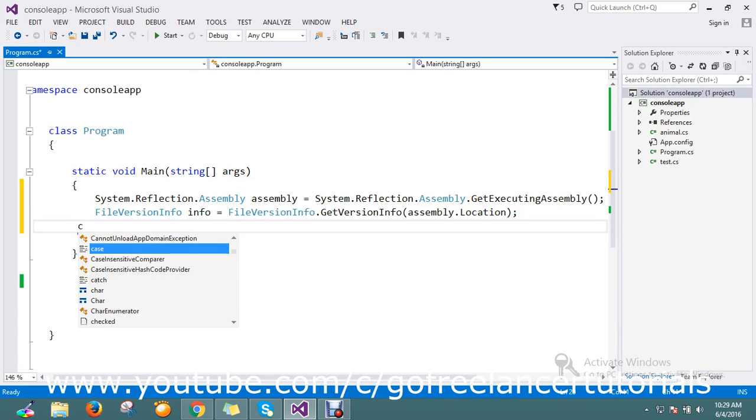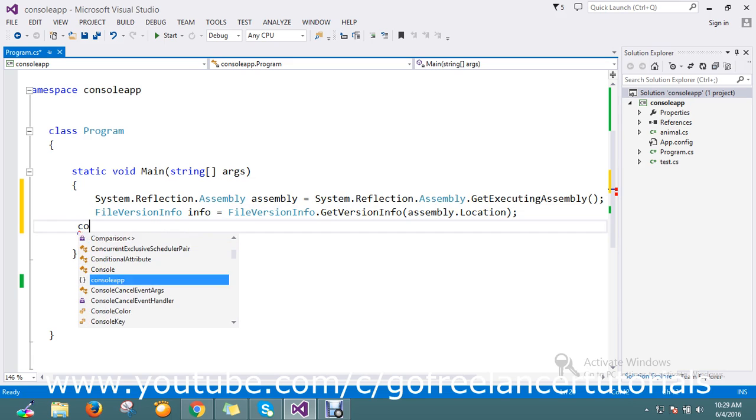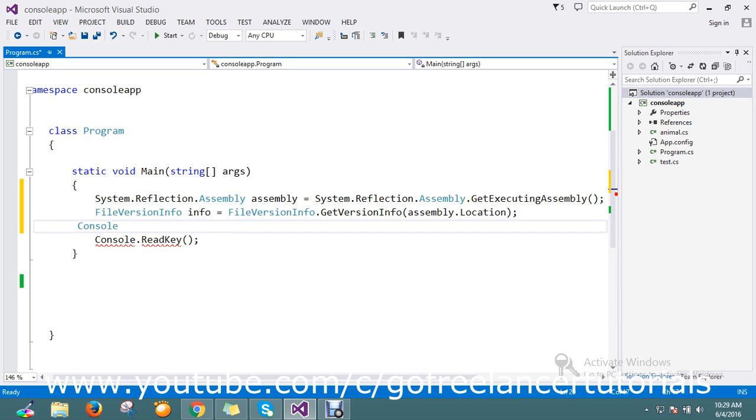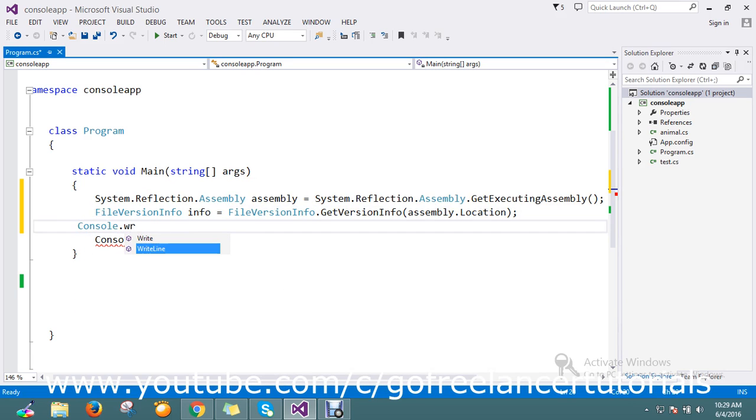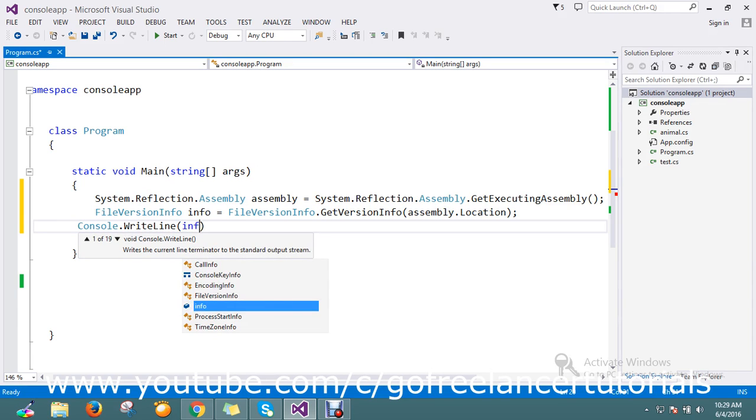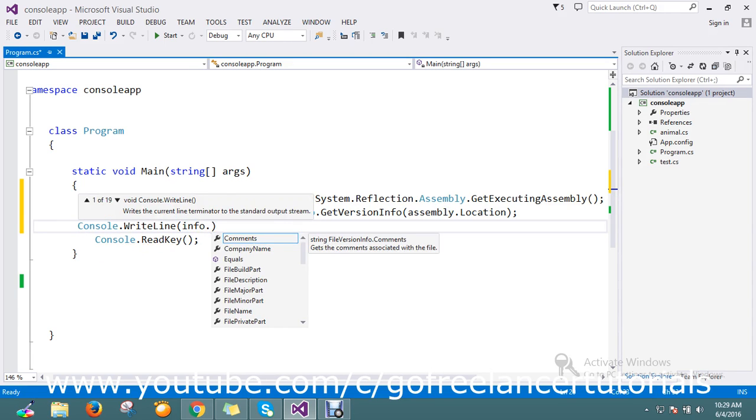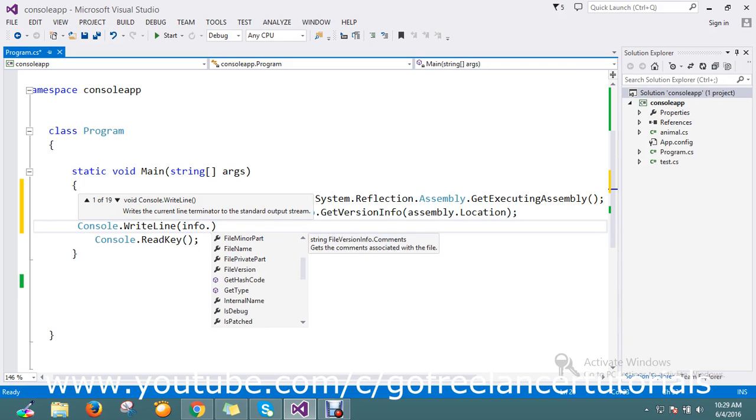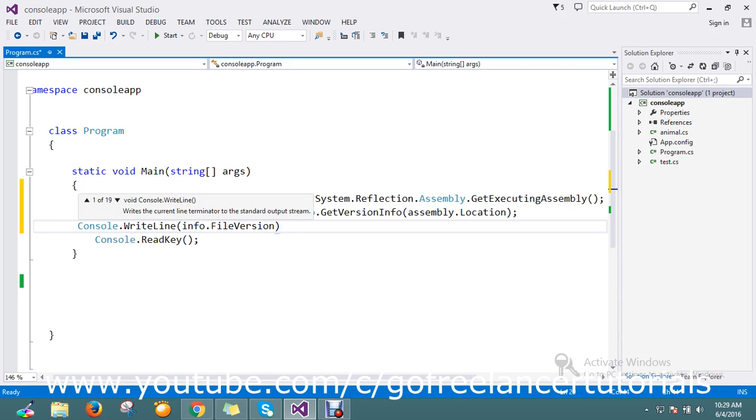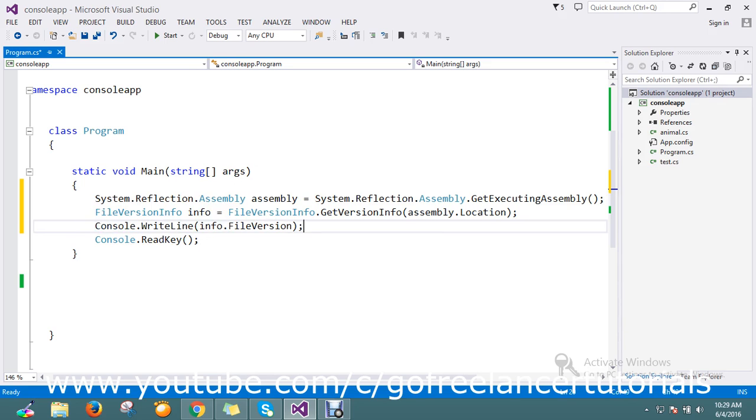how to get the version directly? You can go, I just go and write the line info dot. We'll get all the steps, so here I just go and take the file version. Okay, fine.